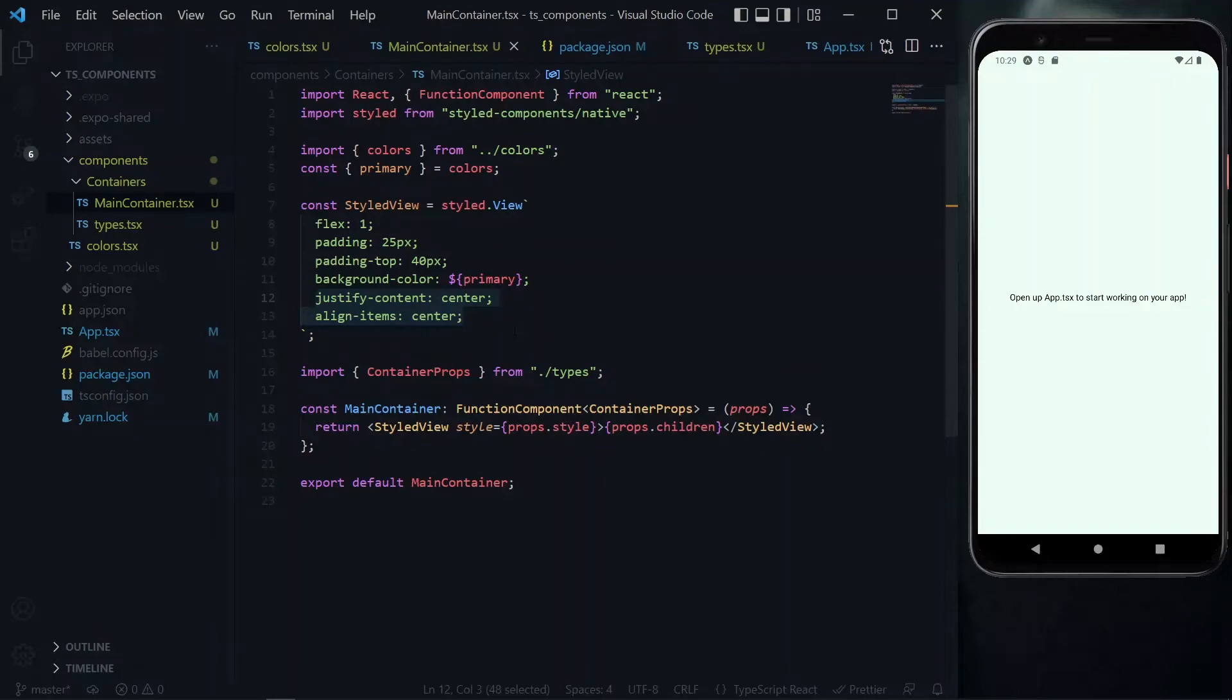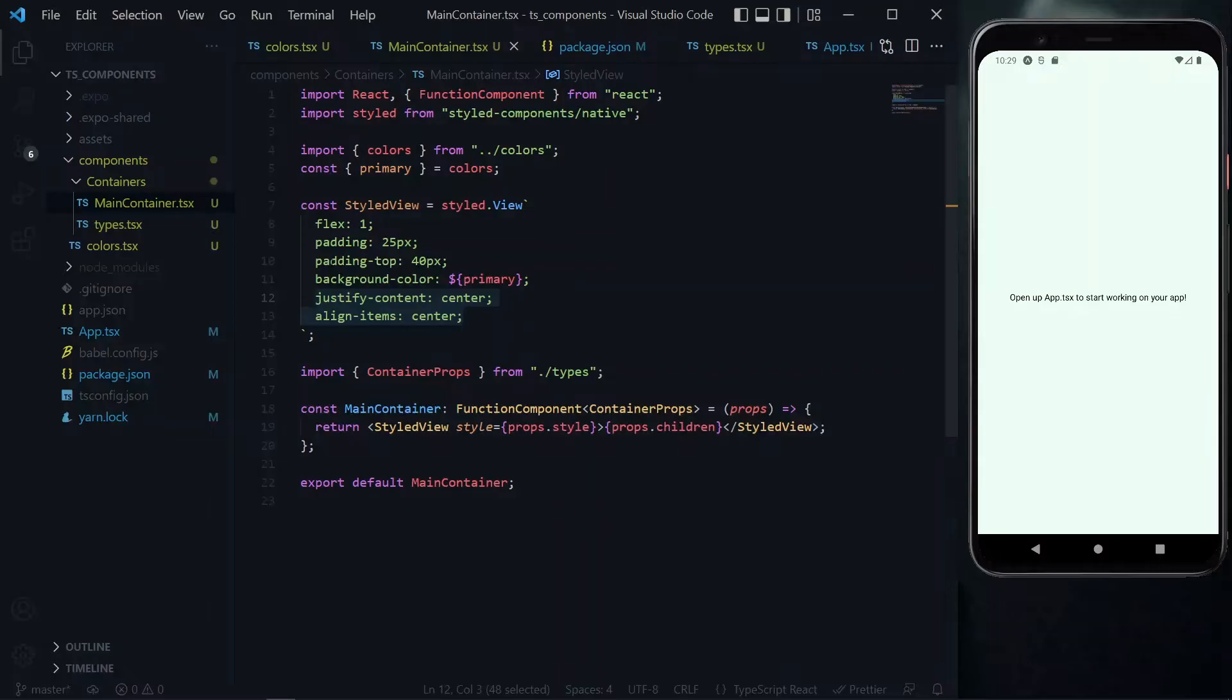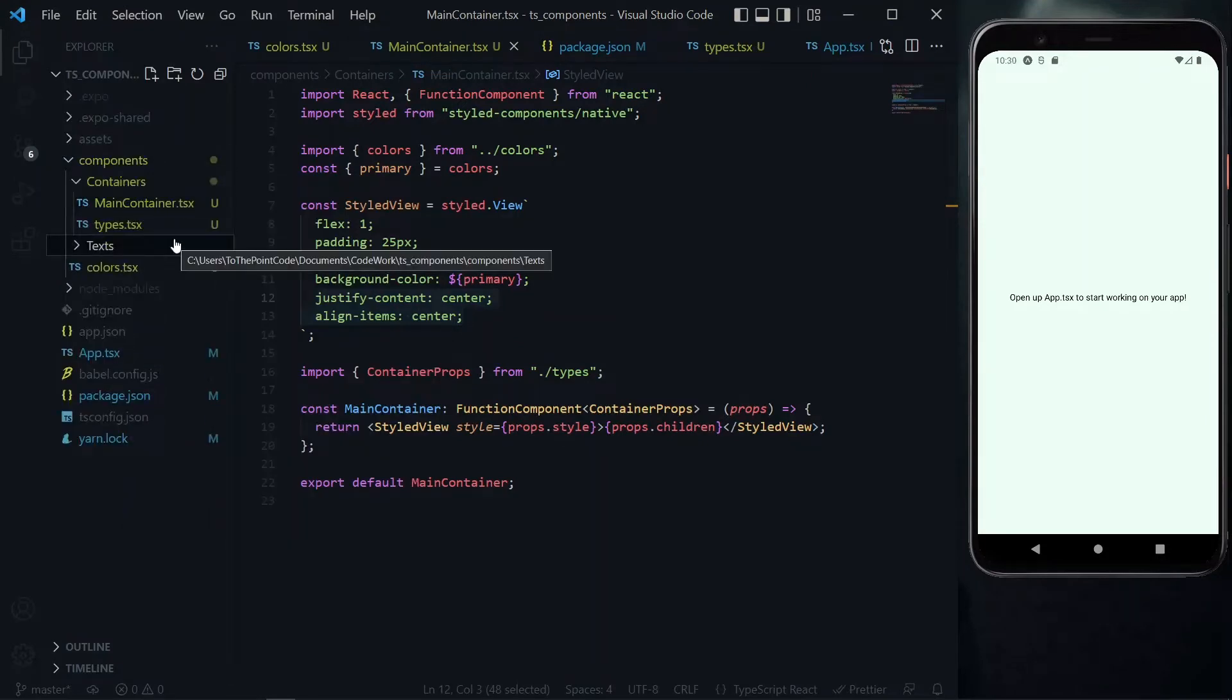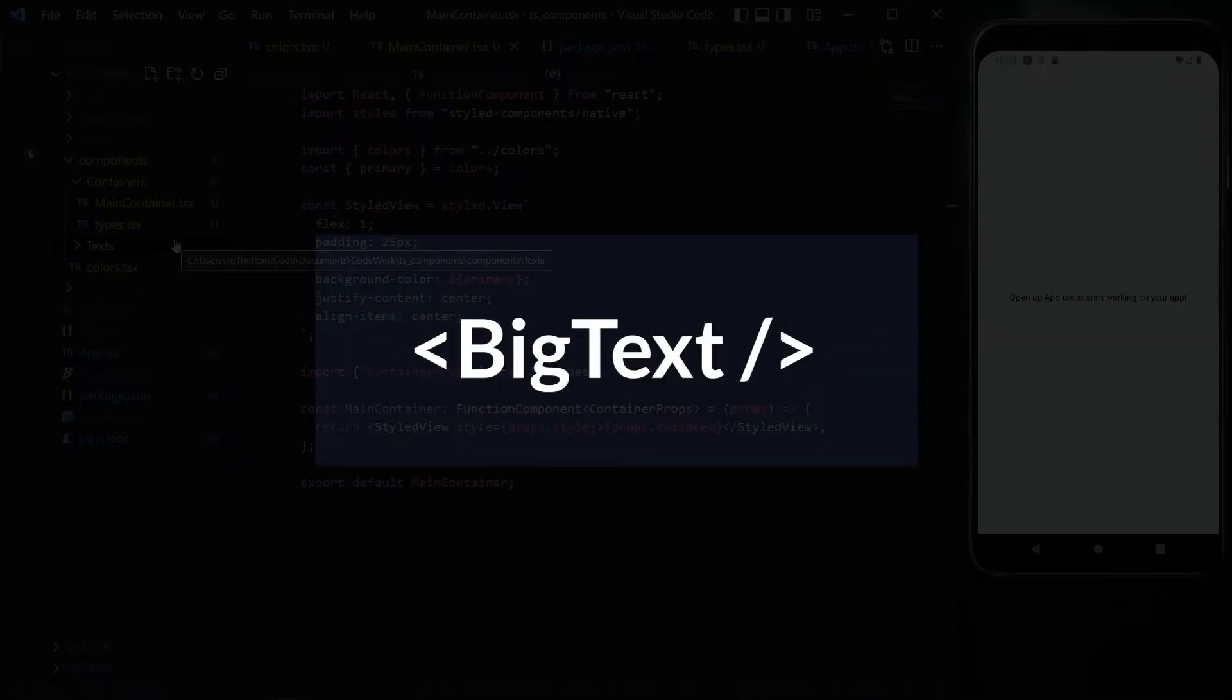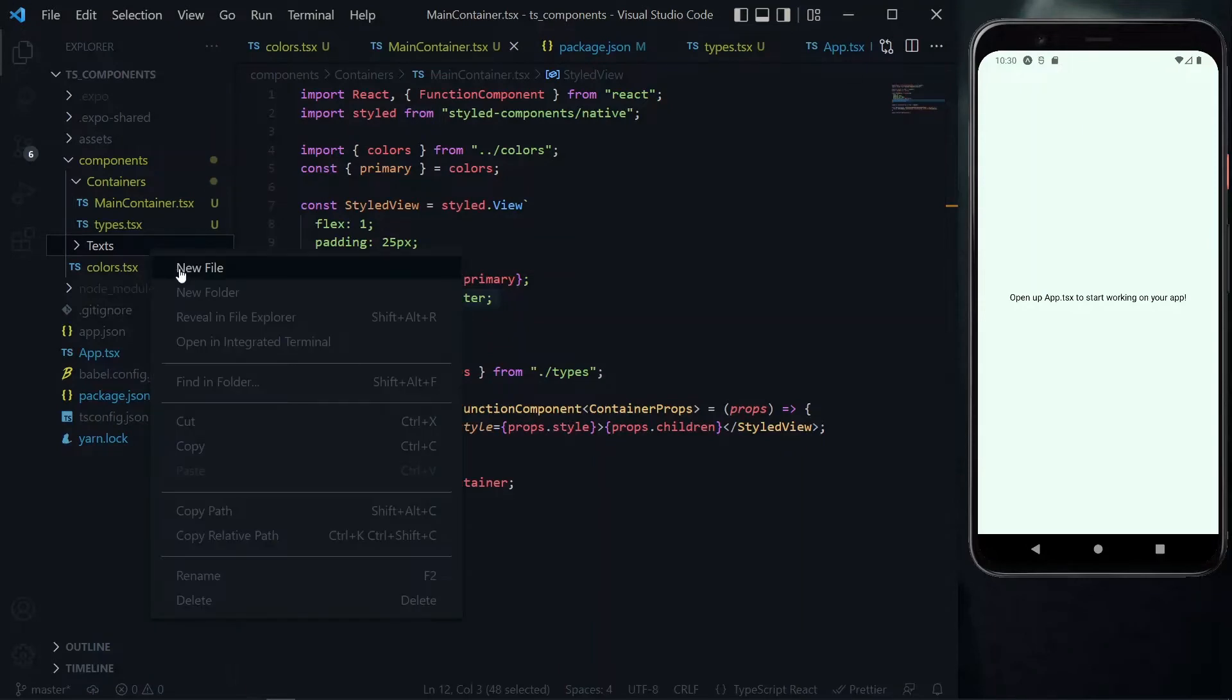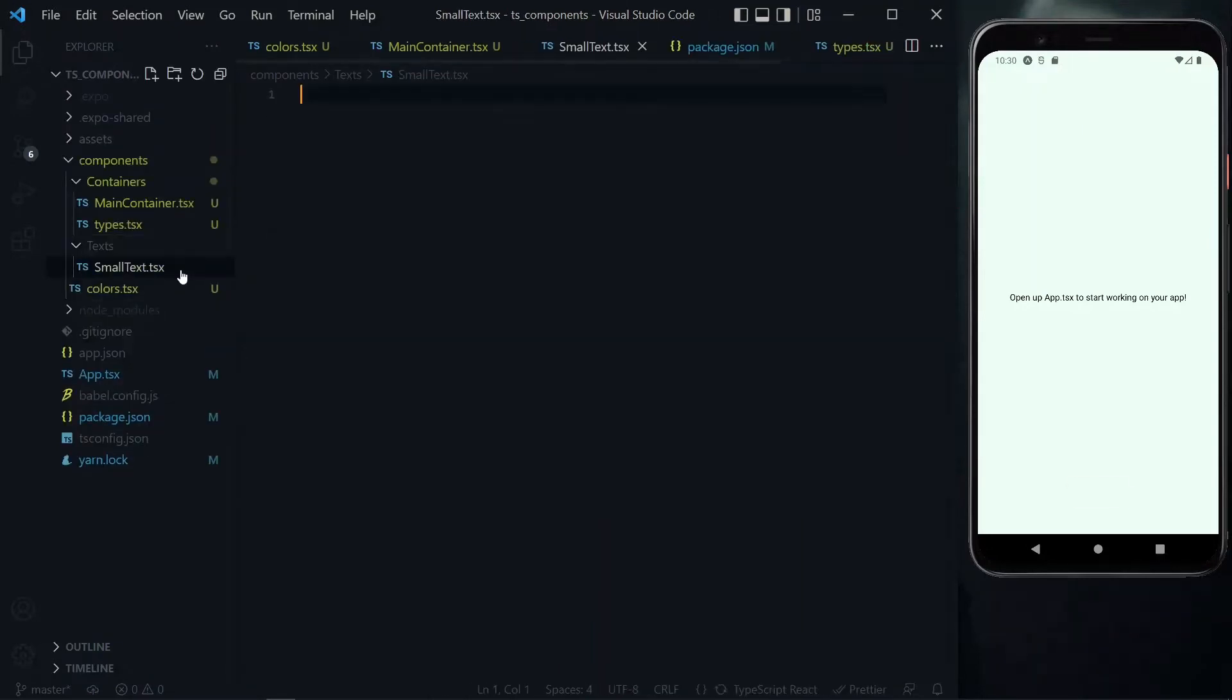Now the next component on our list is a text component. We go to our components directory and create a directory for text. For the text in our work, we want to create a set of text components: a small text, a regular text, and a big text, so that we can get an appropriate one for any situation that we need some text.